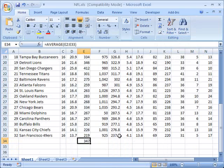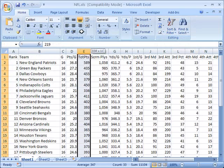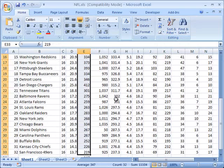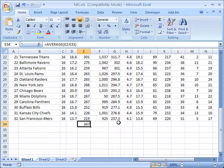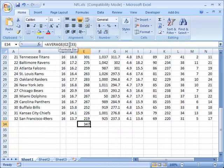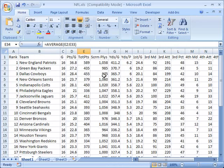Now we can see that for all the data that was selected here the average value is 347. And again you can see the results of this up here in the formula bar, it shows you that this is the average of the values in cells E2 to E33.